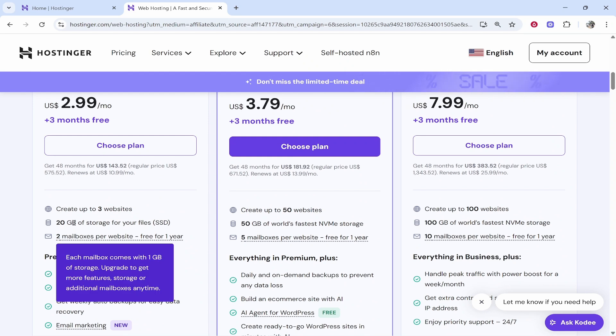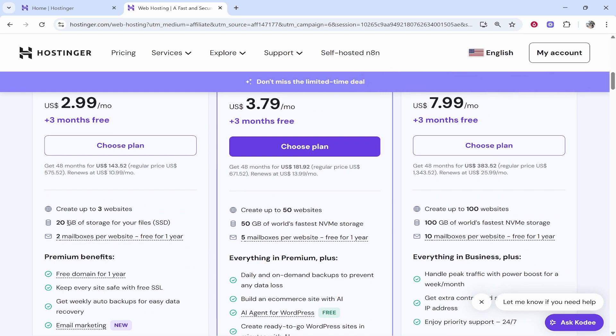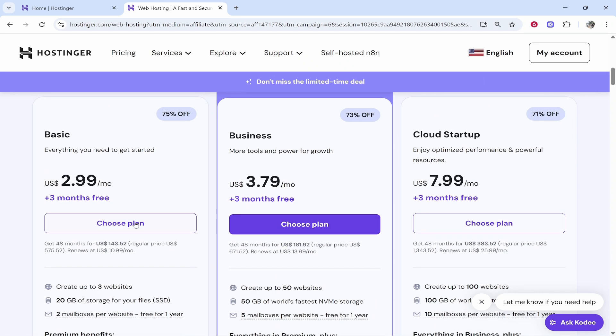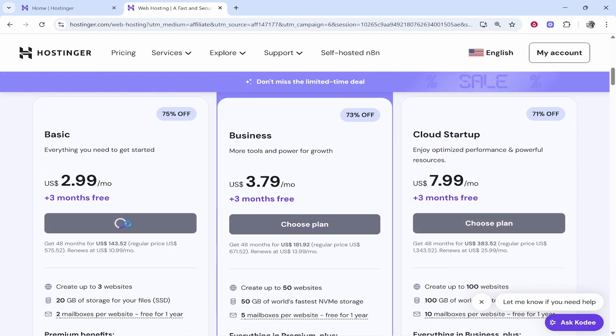The basic one has slightly less storage but for a beginner it's going to be fine. Both of them come with a free domain name, so choose whichever one resonates with you. Click choose plan.